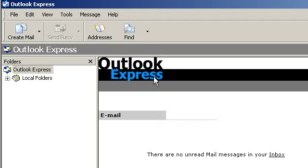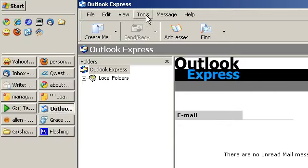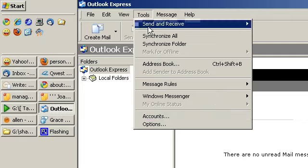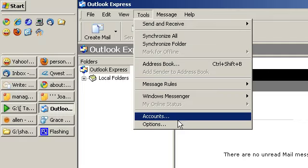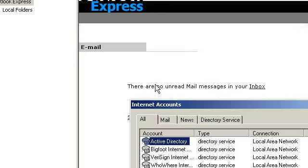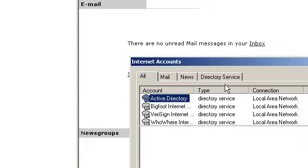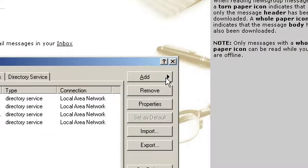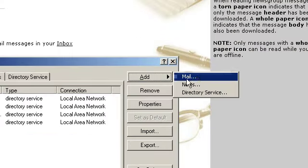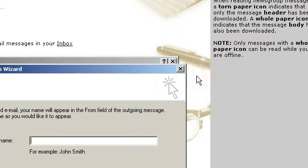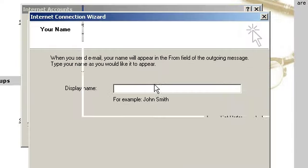We're going to set up an email account in Outlook Express. If this is your first time running the program, it will ask you the setup questions automatically. For me, it's not the first time, so I need to go to Tools, Accounts, Add, Mail.